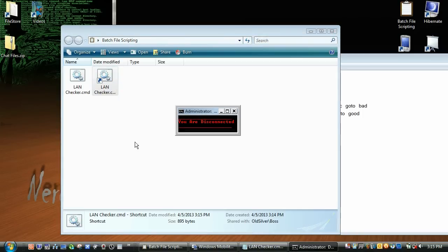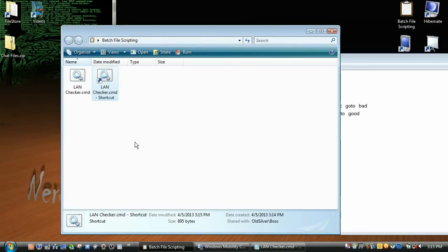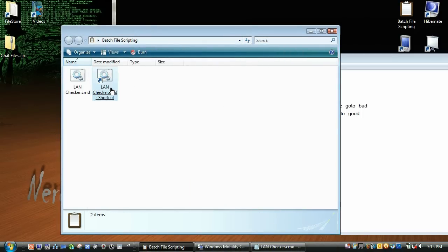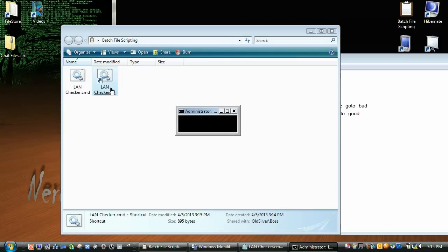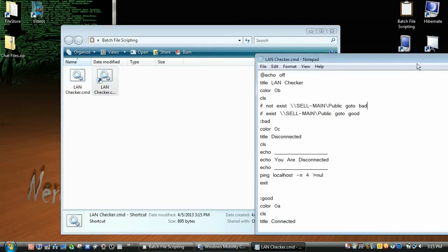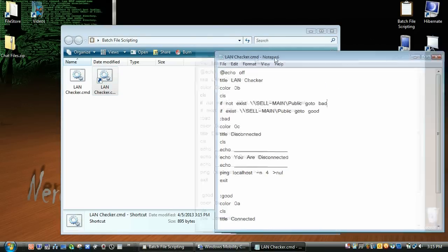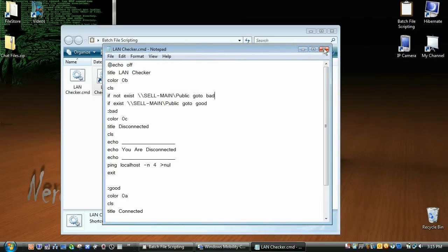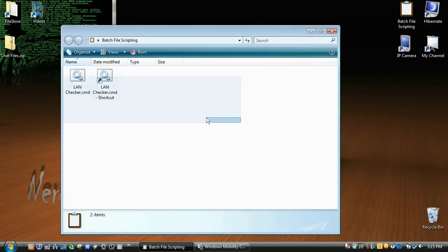So now if we click it, you are disconnected, and if I pause the video and turn our network back on, and we are connected. So you can change the icon, you can stuff it down here, and now part 2 of the video, we're going to do how to test internet connection.